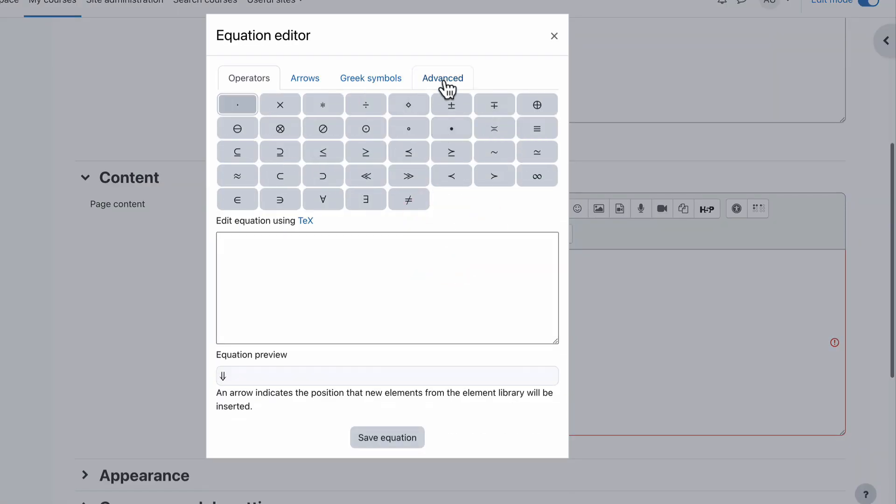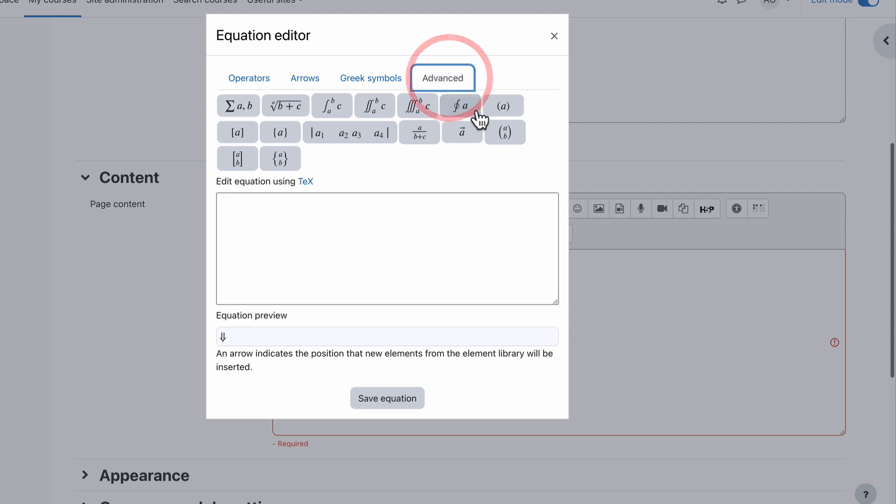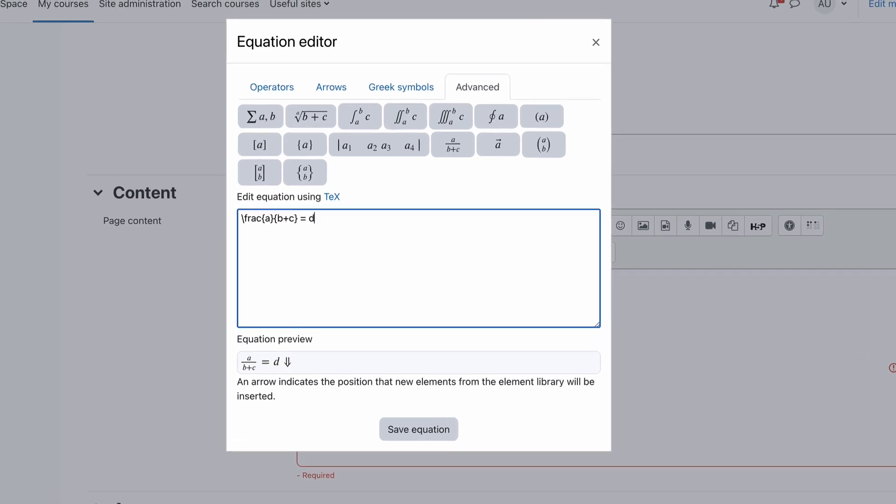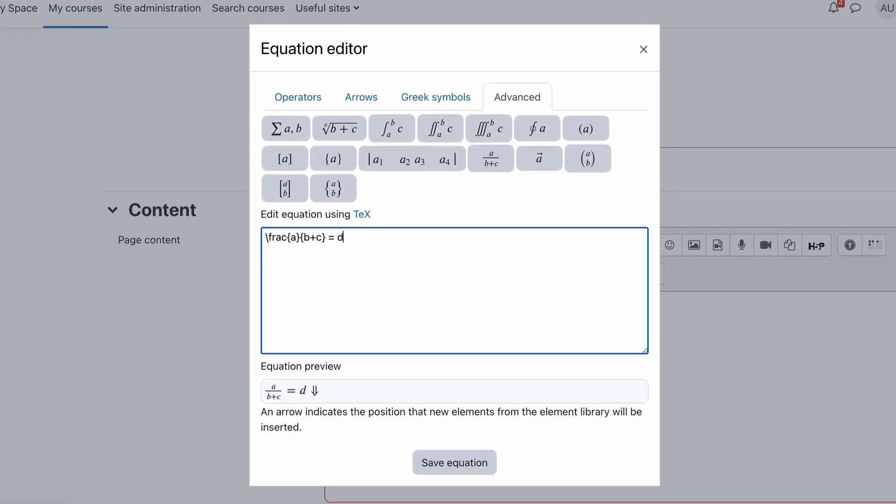The equation editor lets you do things like adding these types of equations to your content. For example, a over b plus c, so we've got a fraction. If you then had to put in equals d as your solution and fill in all the numbers so it actually makes sense, down here you'll see a over b plus c equals d is the preview to show you what it looks like.